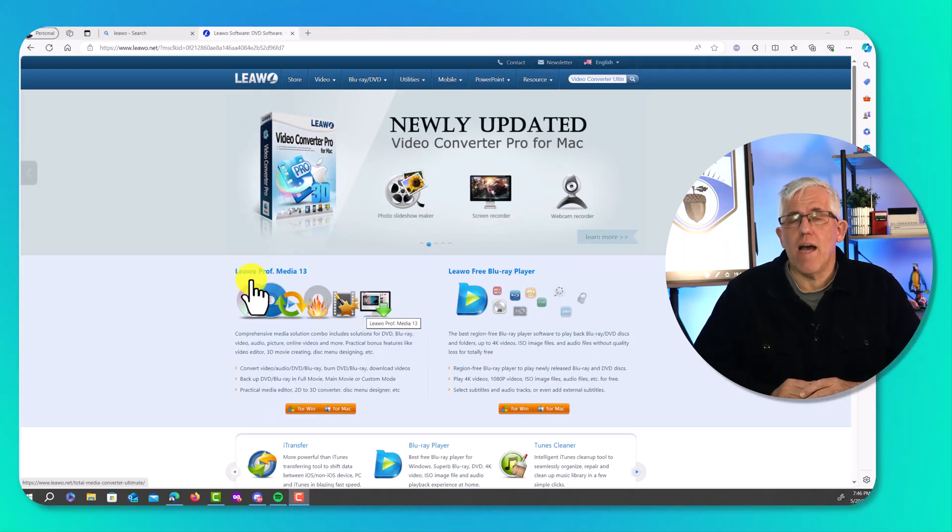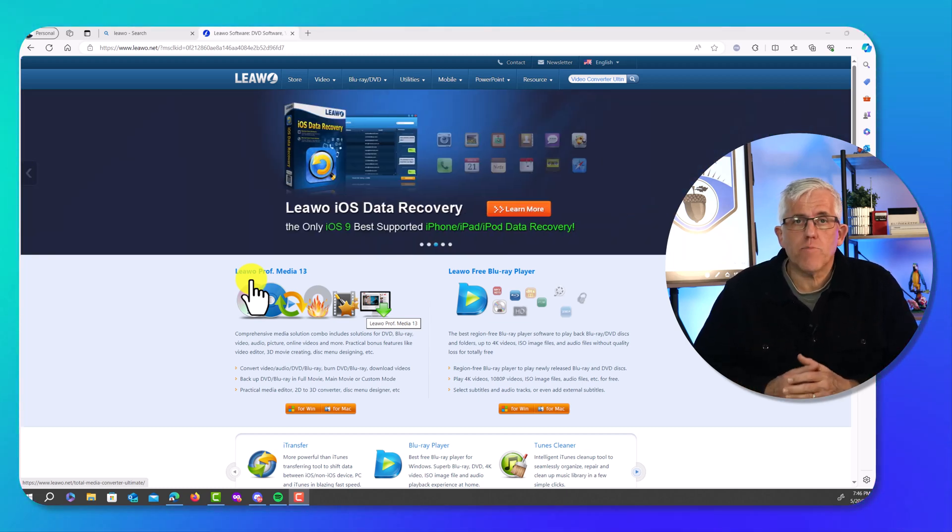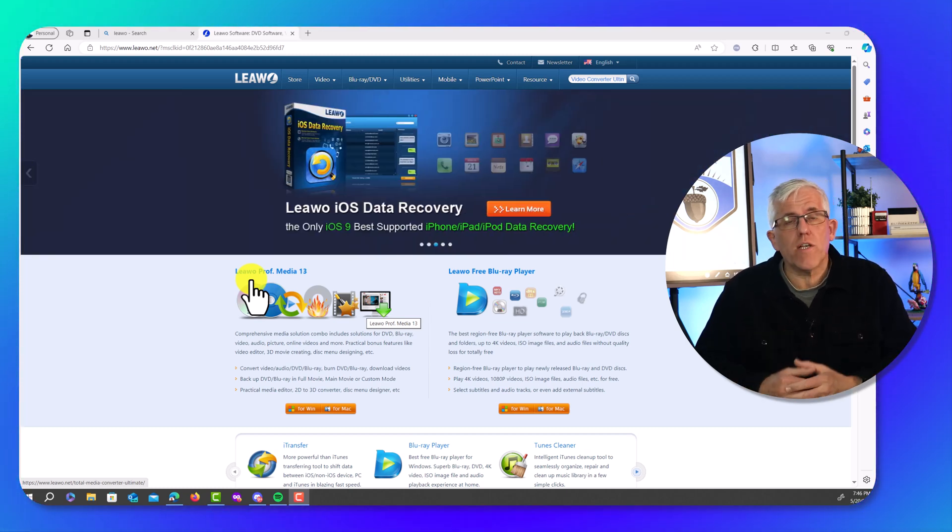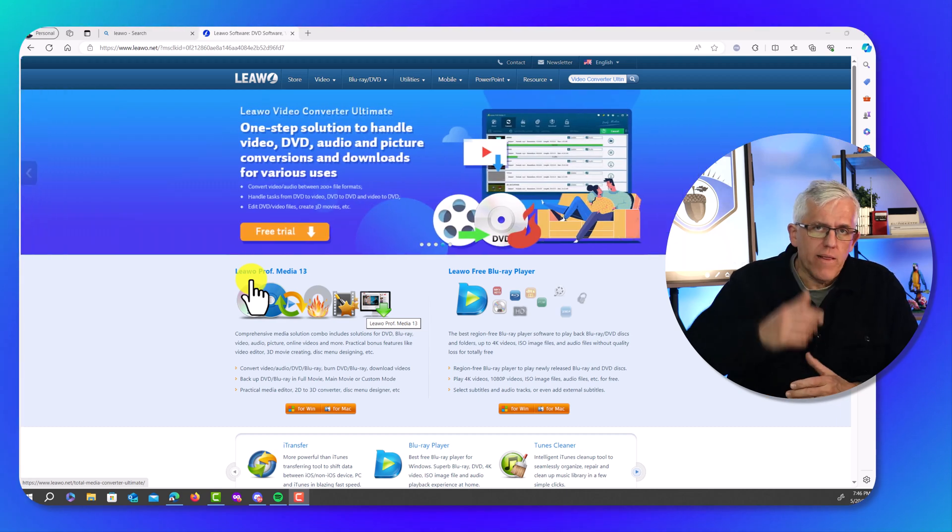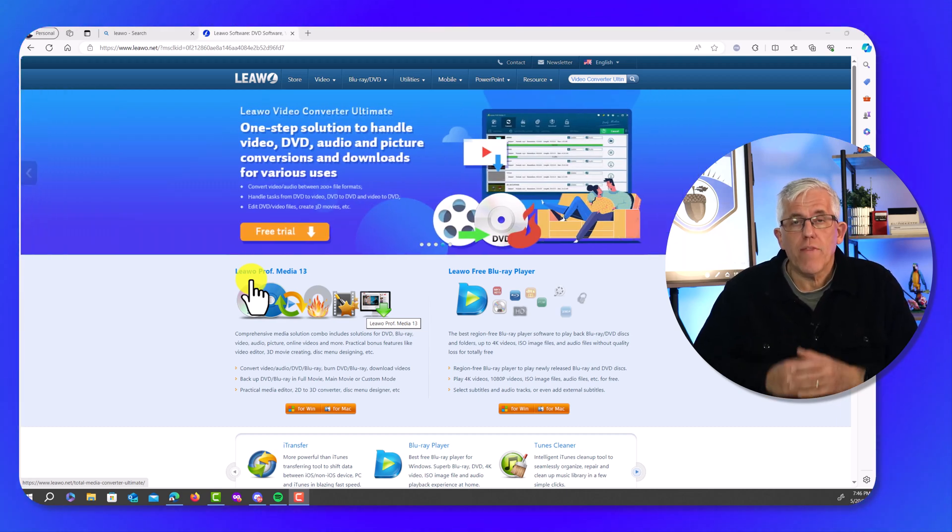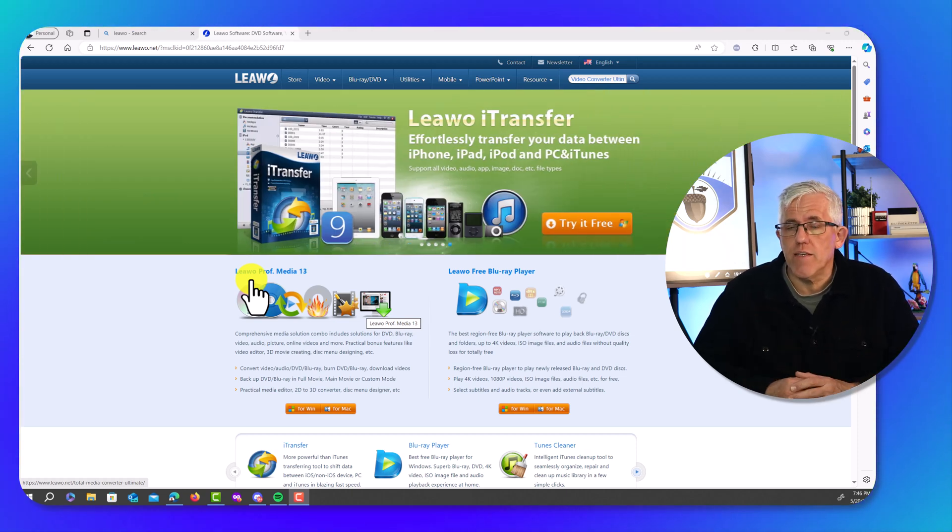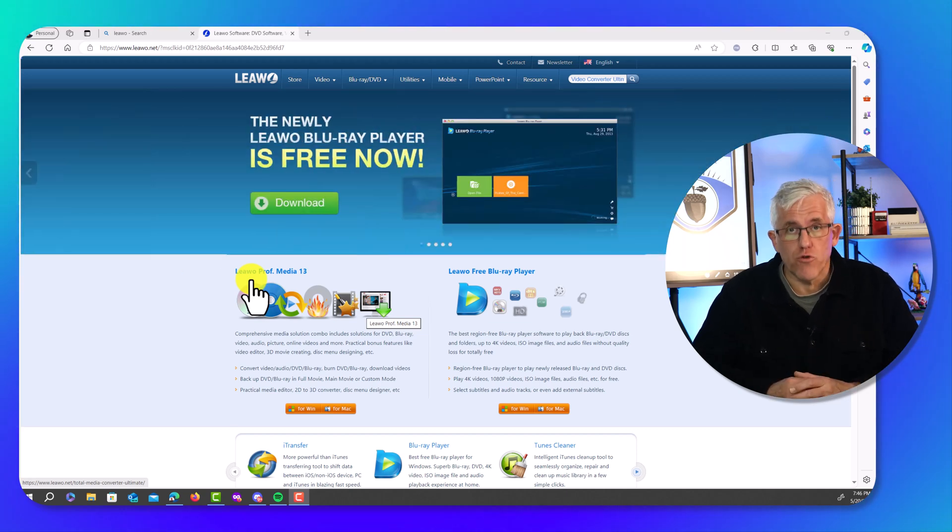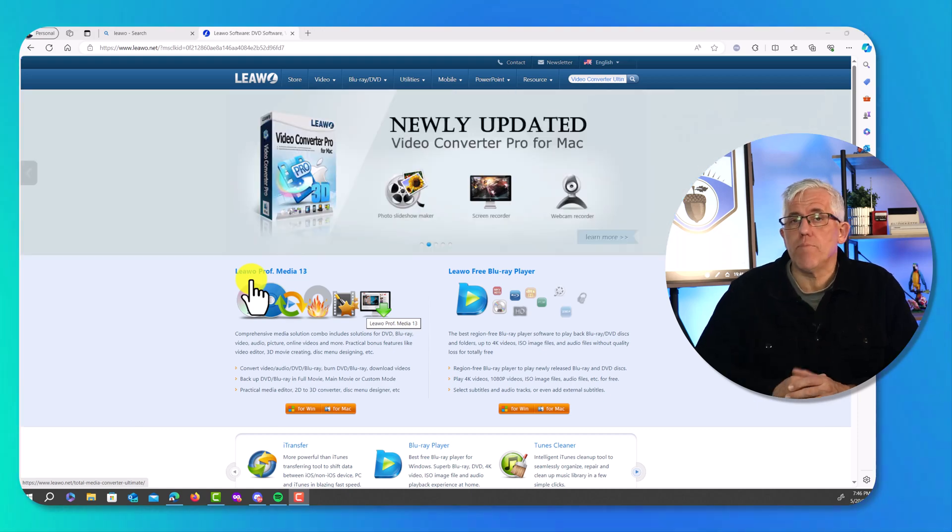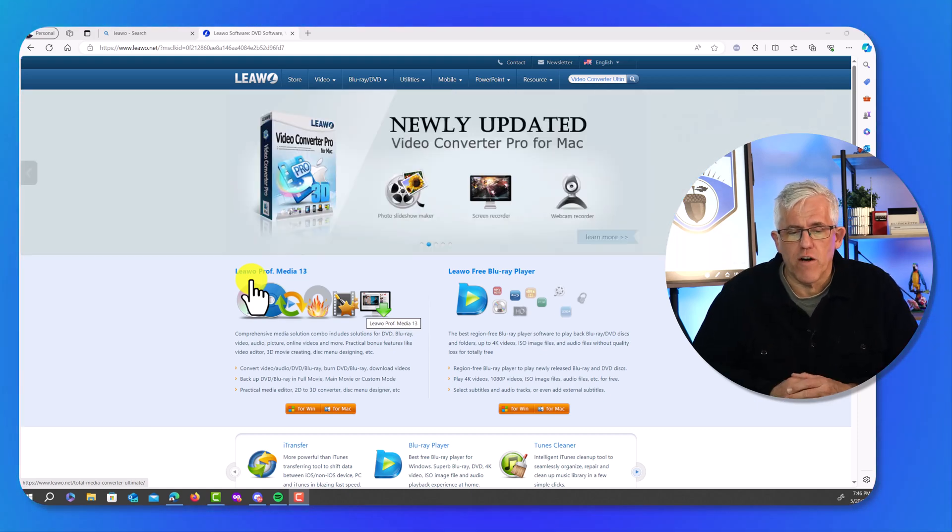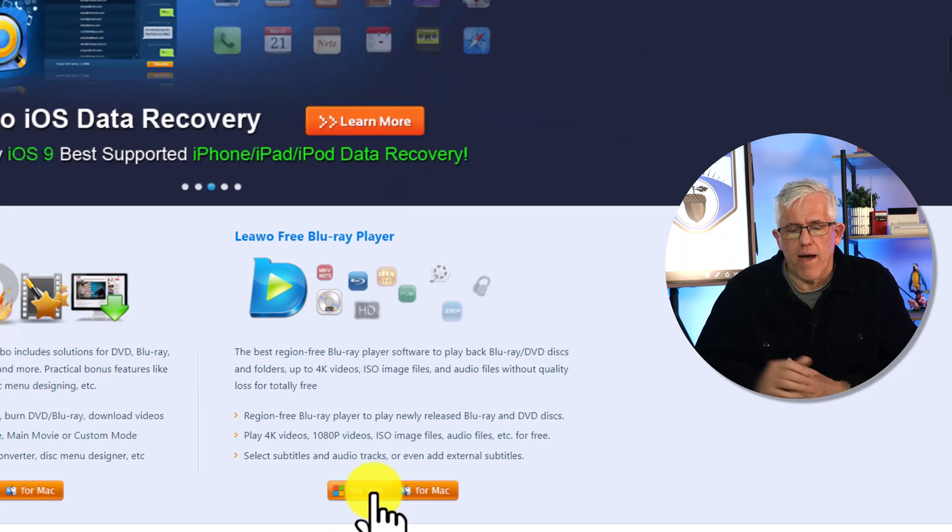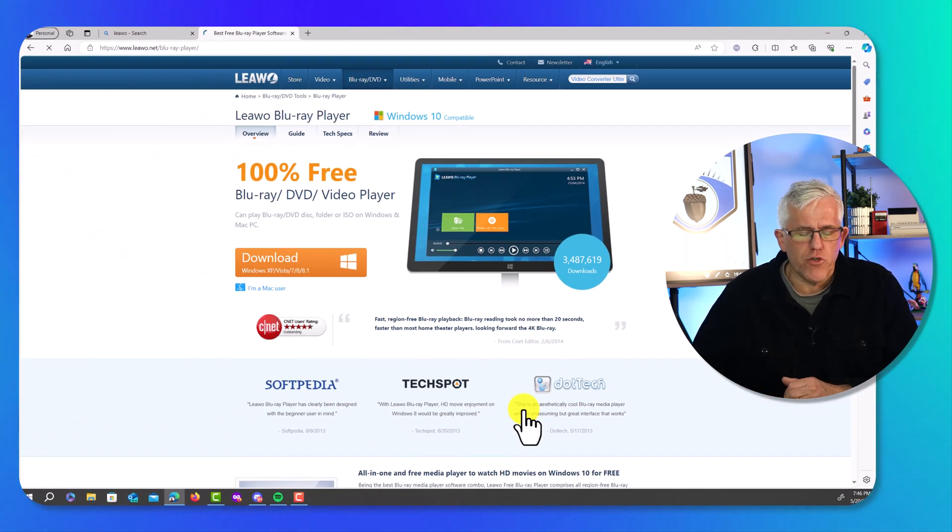The software I'm going to download is completely free. It's by Leawo, or L-E-A-W-O, I'm not exactly sure how to pronounce it, but I'll link down below for that as well. They do have a number of commercial products for doing things like backing up your Blu-rays and DVDs, doing different types of file conversions and such. I've been impressed with their free DVD player, so I might actually pick up some of that other software for more advanced functions. But the free Blu-ray player, you can grab it for Windows or for Mac, and I'm going to grab the Windows version here.